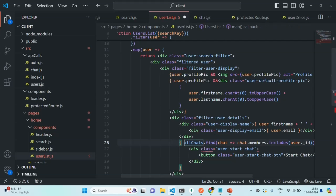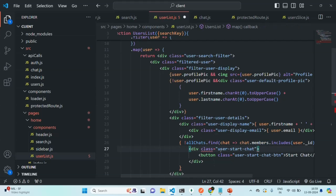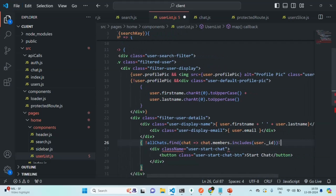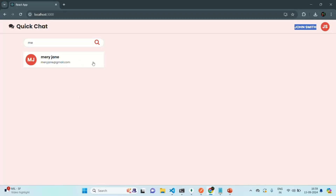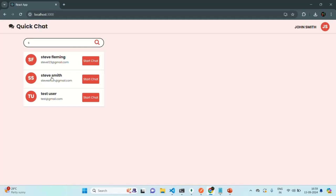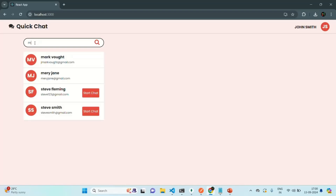If the members array does not contain the user ID, then only we want to display the start button. If the members array contains the user ID of that user, then we don't want to show the start button. Let's save the changes and go back to the application. Now you will see that for Mary, that start chat button is not being displayed. But if we search for some other user — for example, Steve Smith — John has not started a chat with Steve, so it is showing the start chat button.